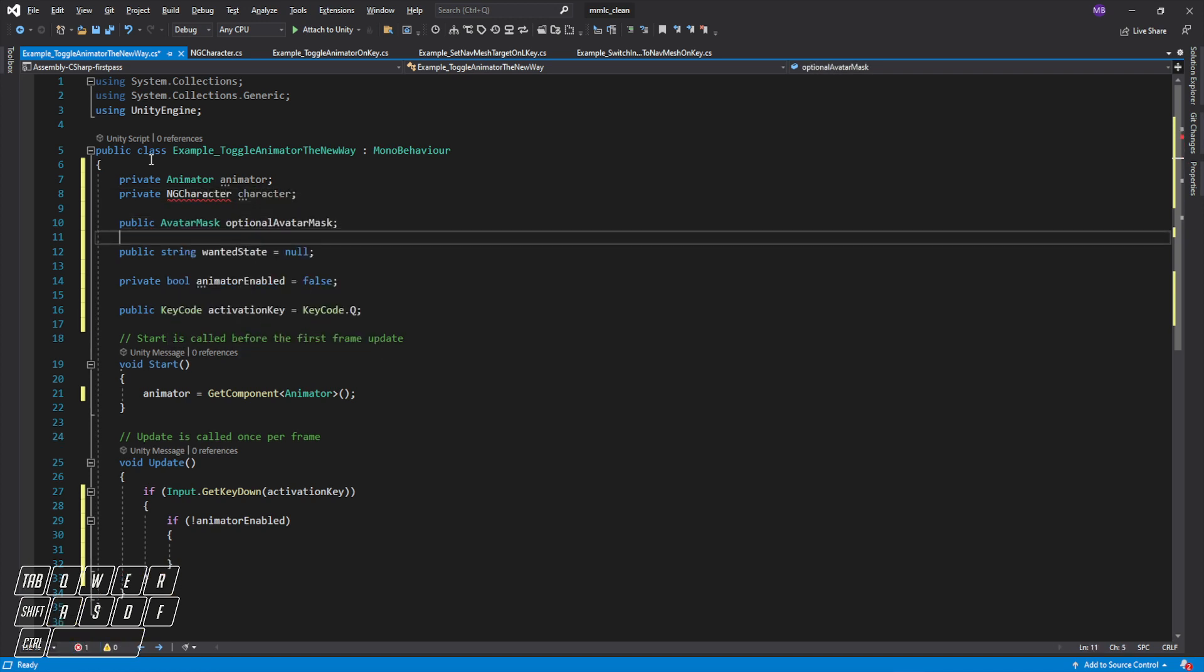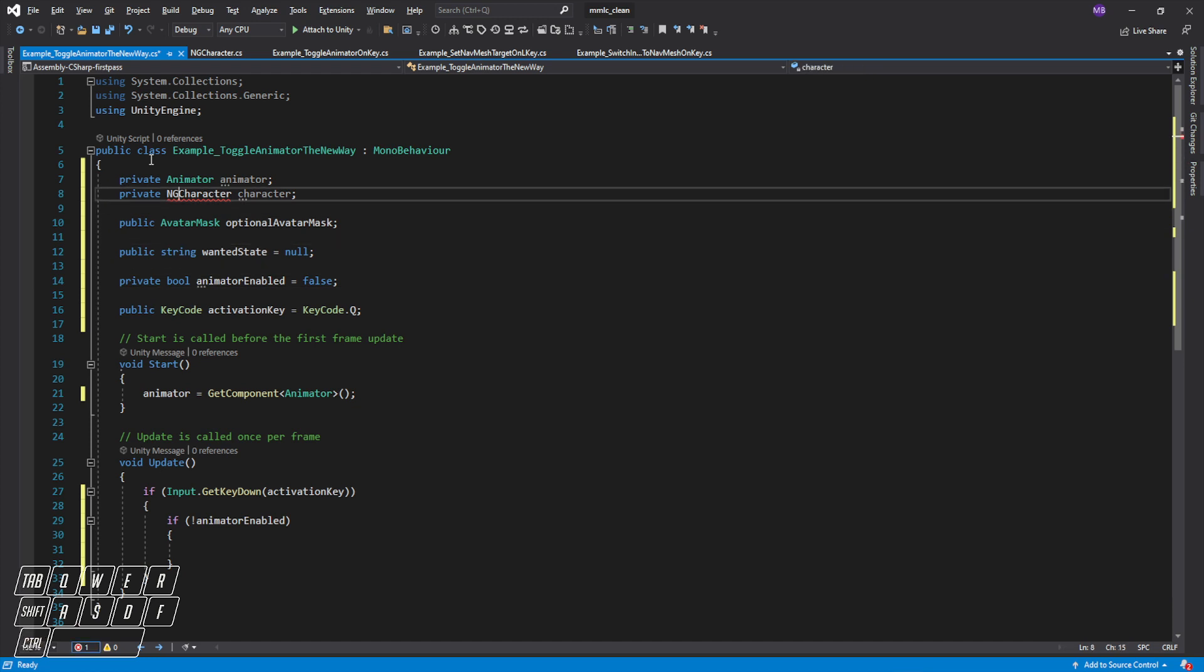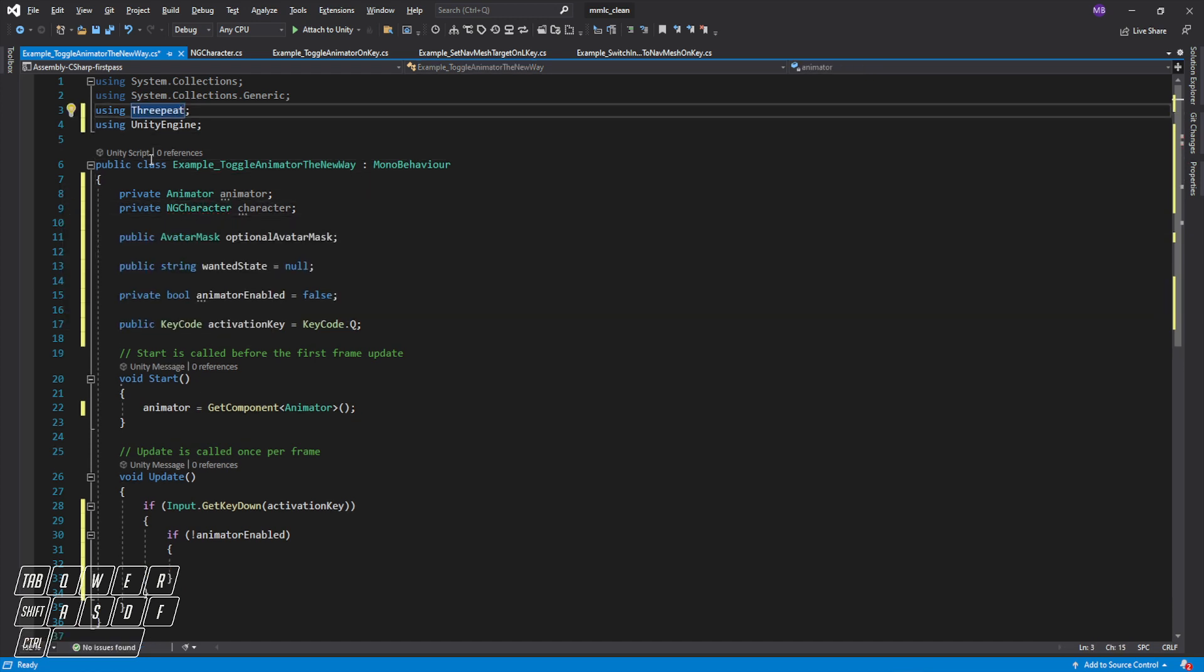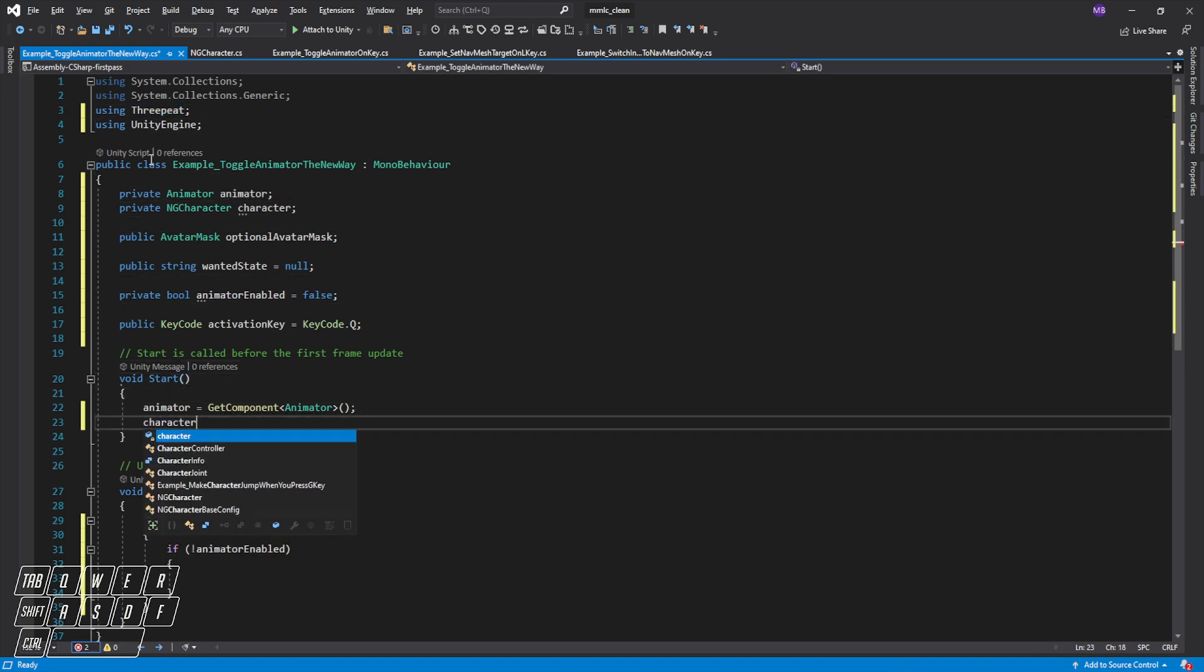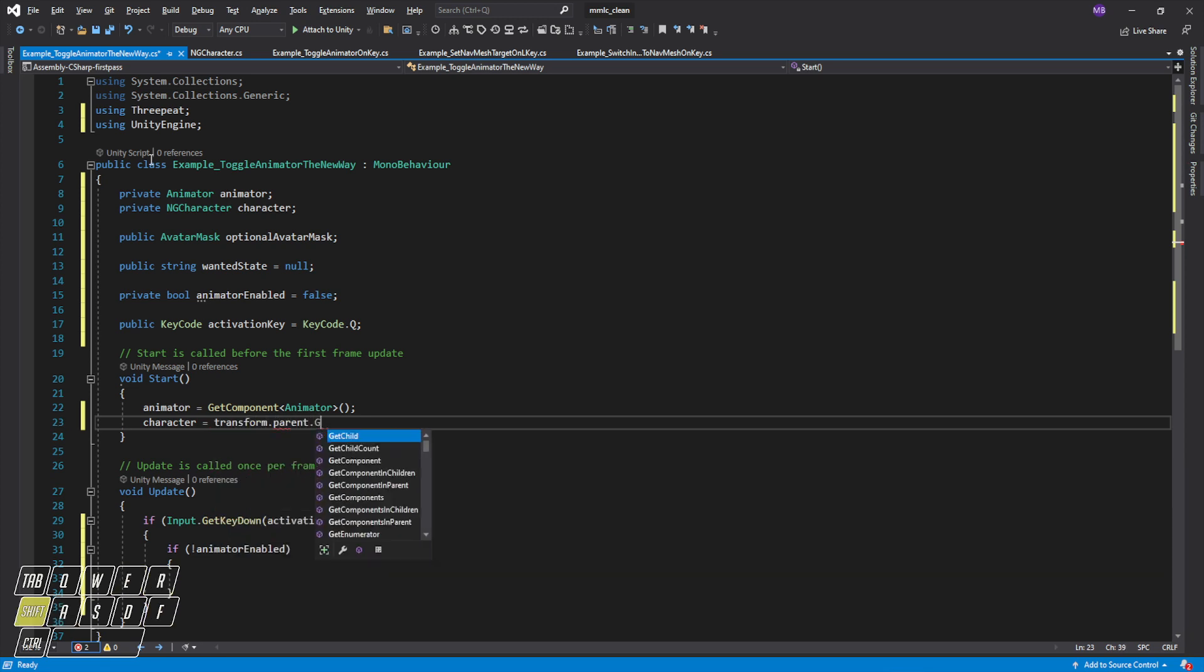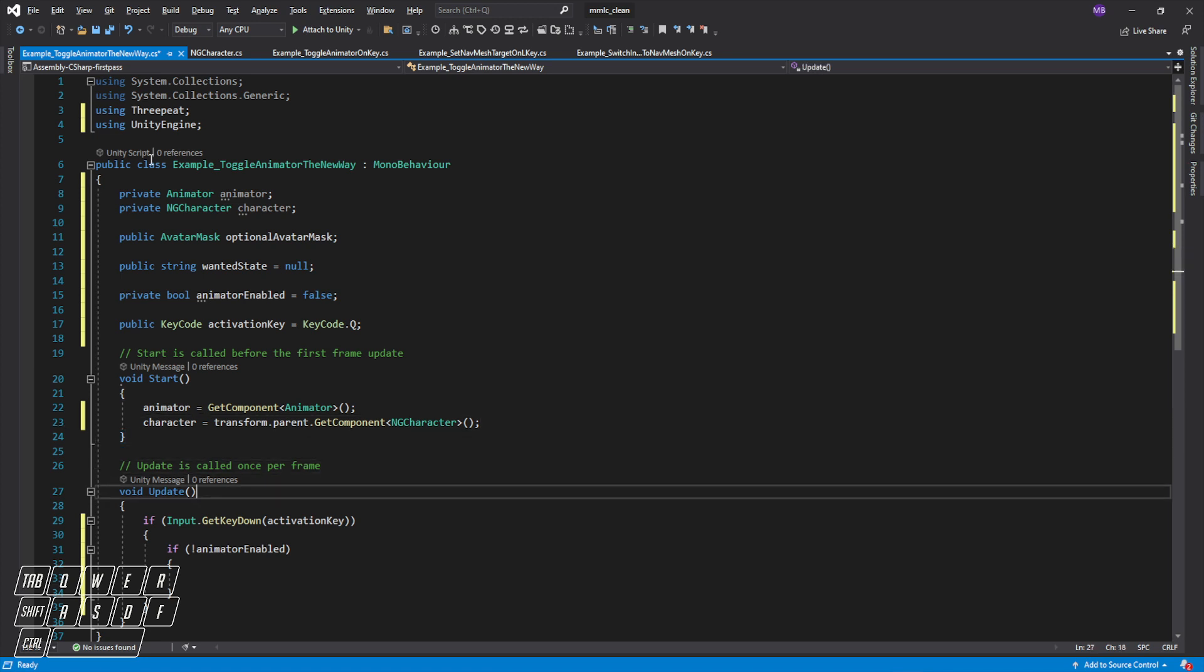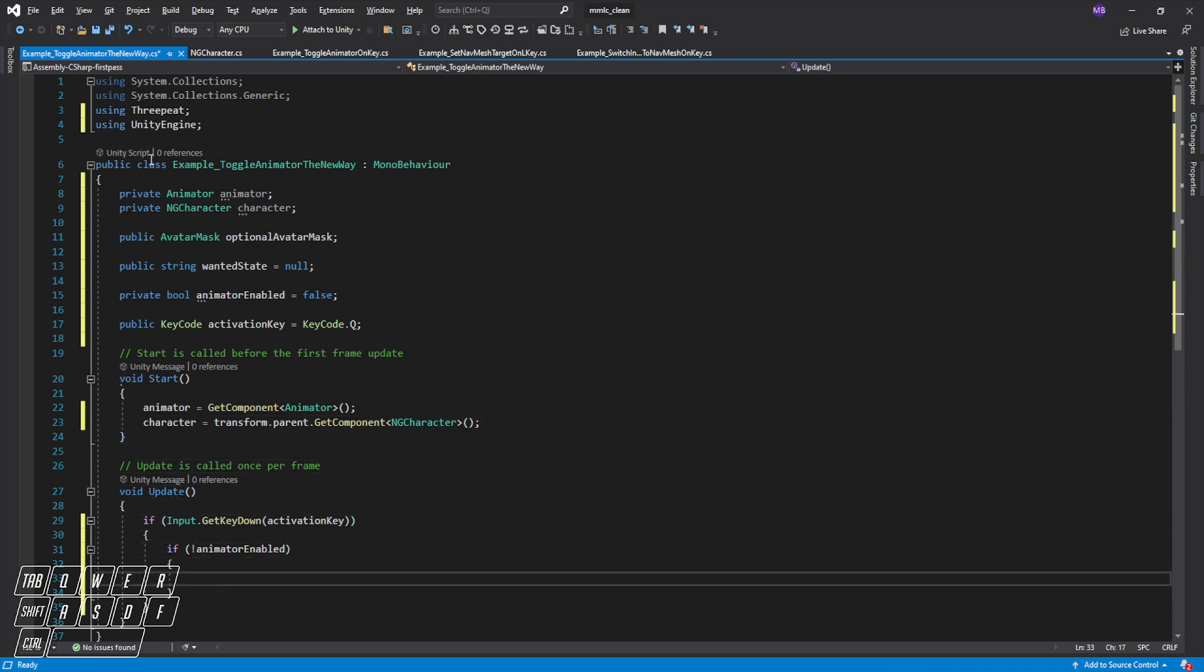In Start, well I guess we have to tell it about ThreePeat, so we have to add the using ThreePeat at the top. And then we'll get our character objects and that's going to be GetComponentInParent because he's in the object above. Obviously you would do something more robust or appropriate to your specific situation, but I happen to know that object is in the parent.